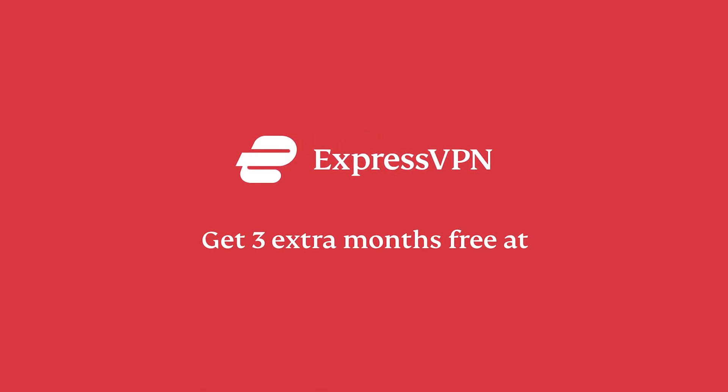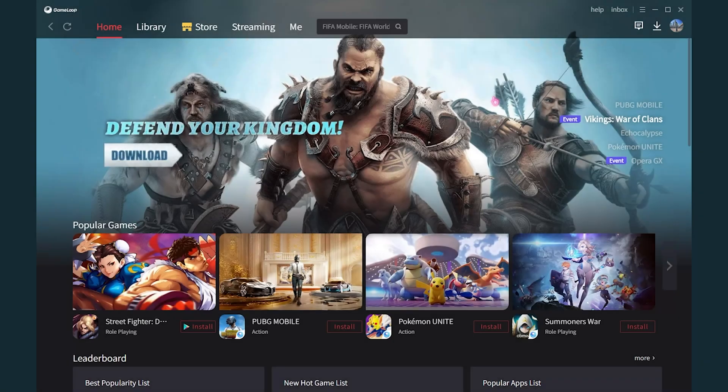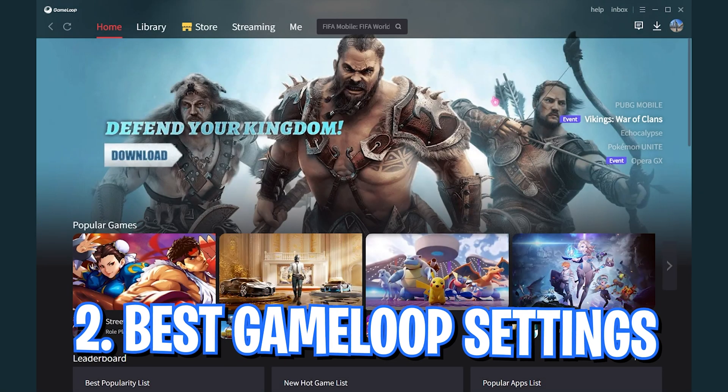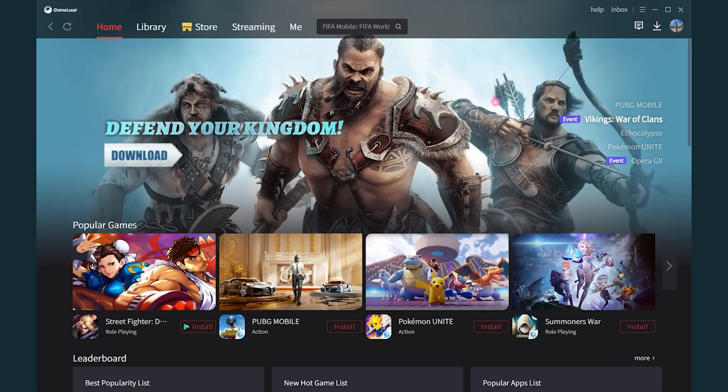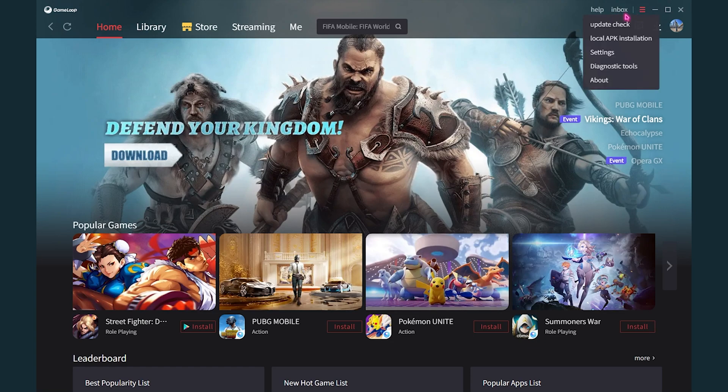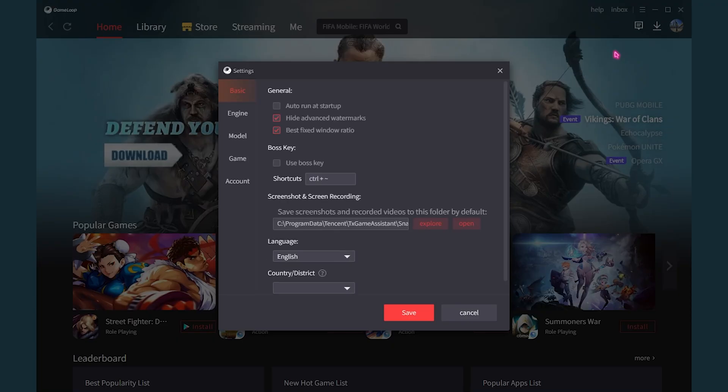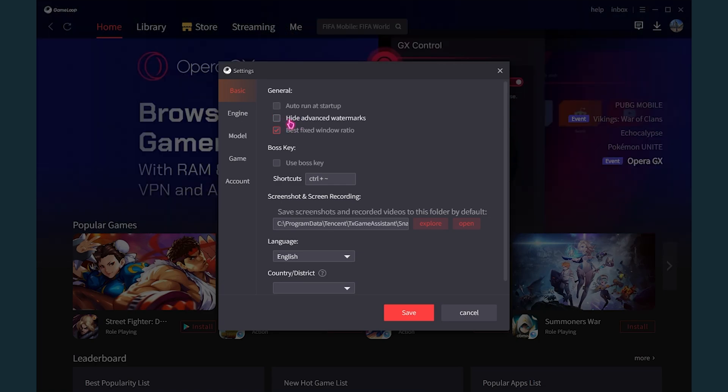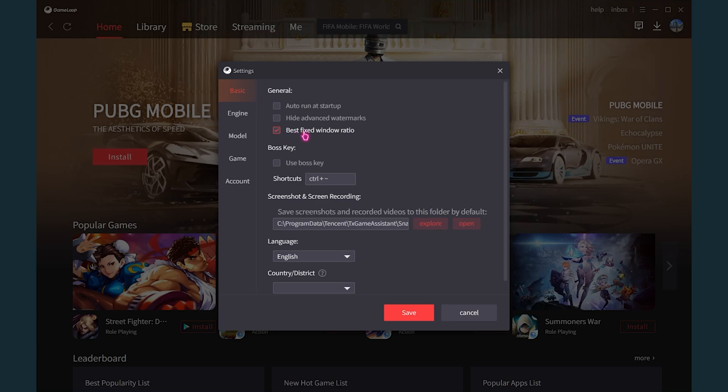Let's move ahead. Step number two is the best Game Loop settings that you can apply for your application. For that, again you have to go into the three dots and then go into the settings section. Over here you have to uncheck Auto Run at Startup. You always want to run this application whenever you want it.